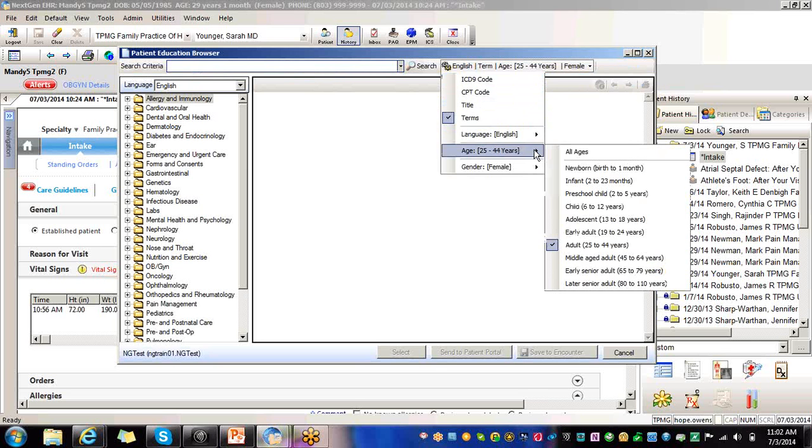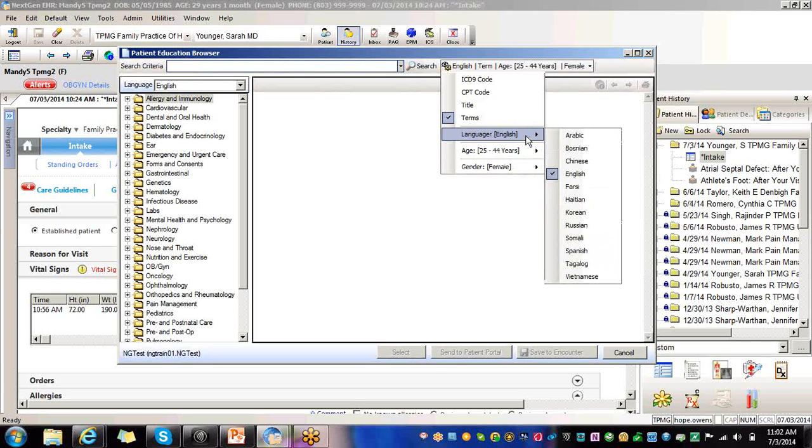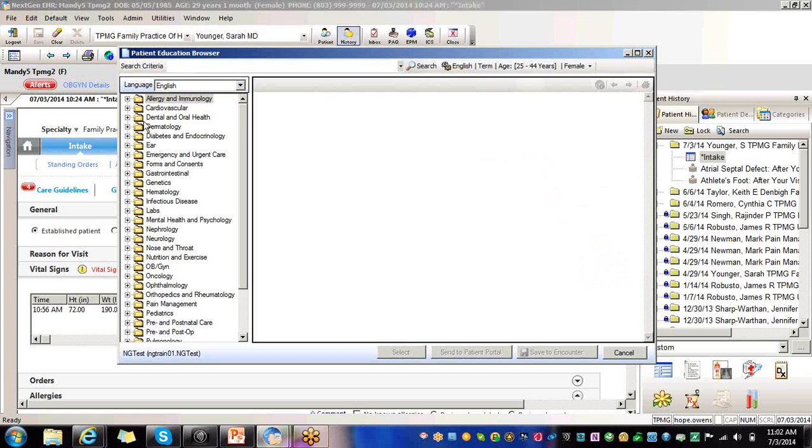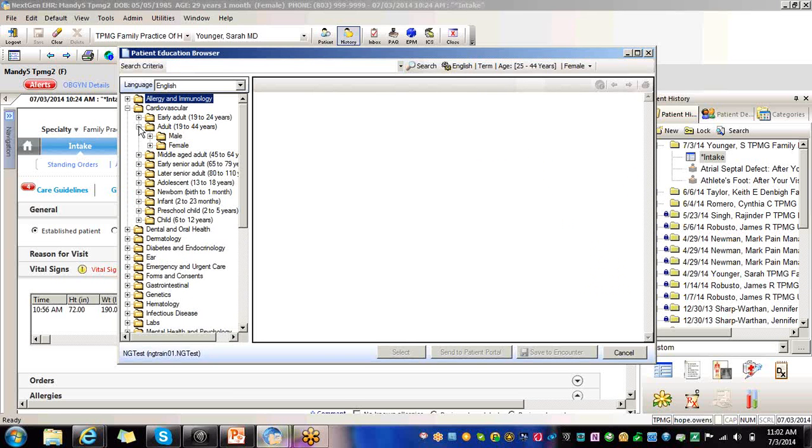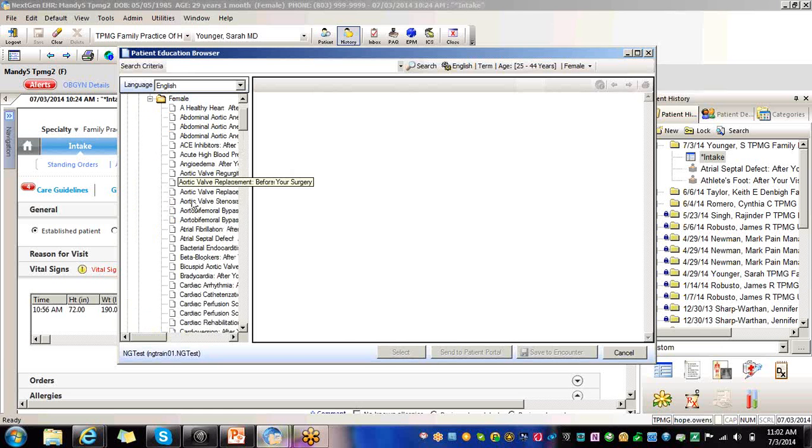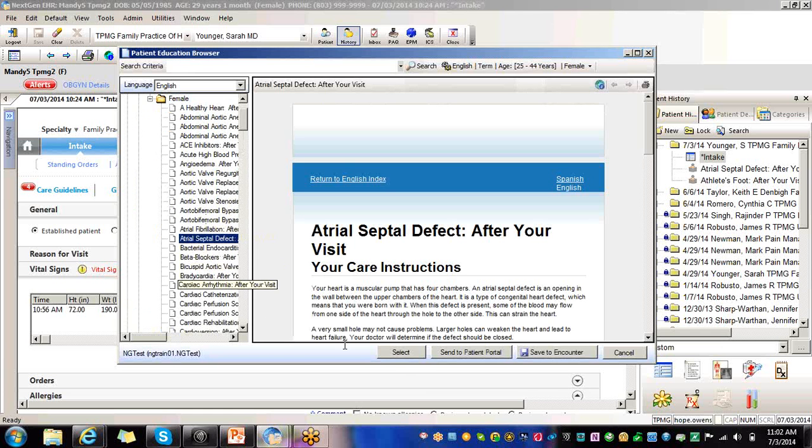You can change your age, language, gender. It offers it in different languages. Let's say we just want to pull up something cardiovascular related to our patient. I'm just going to select anything.